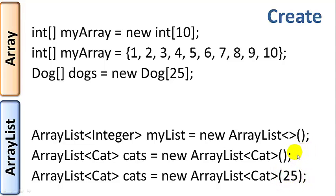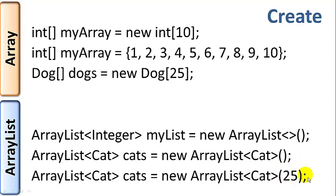Again, since the array list will grow or shrink to the amount of data you have, if you have a rough idea of how many elements you're going to be putting in it initially, you can initialize the array list to that size. But if you have no idea, then you can just use the default value.